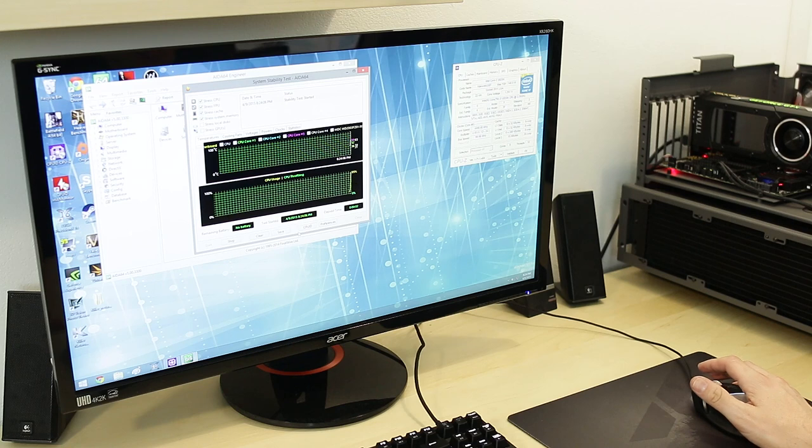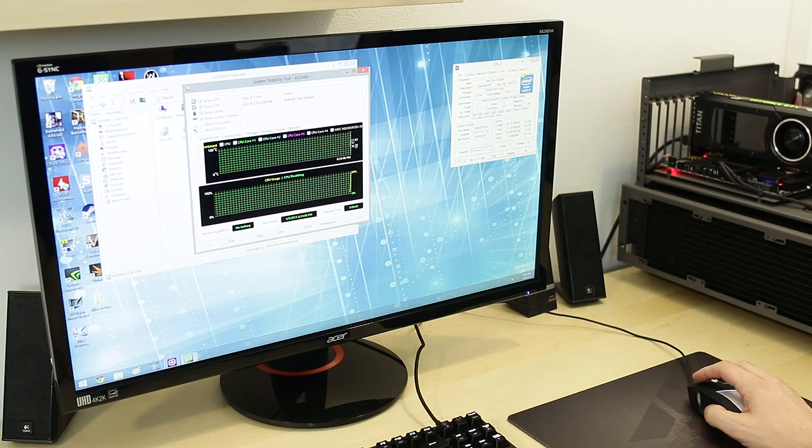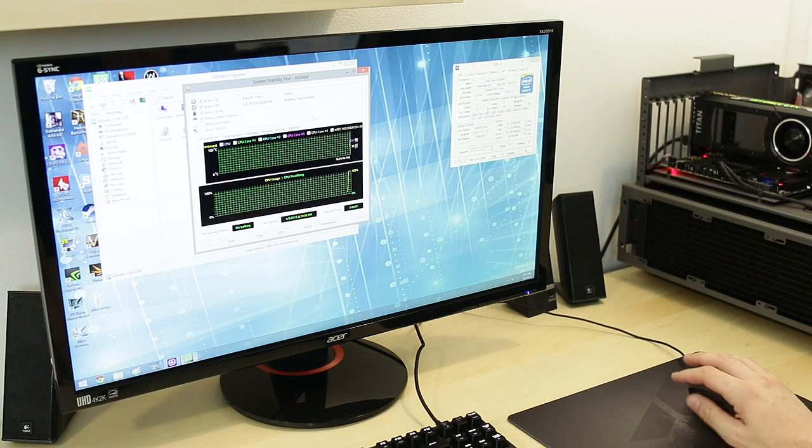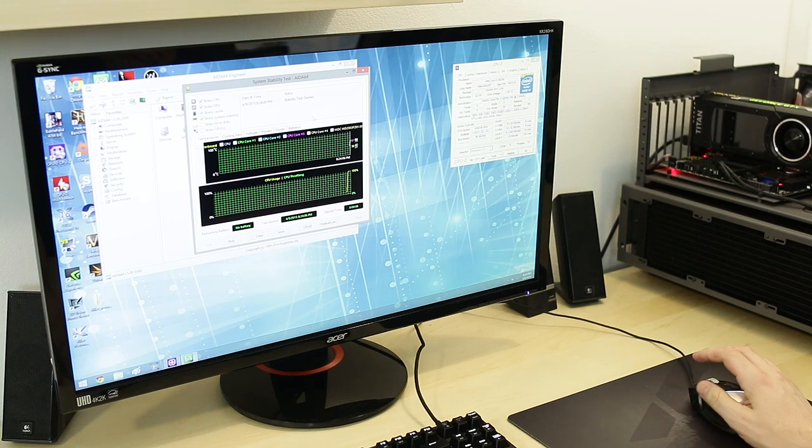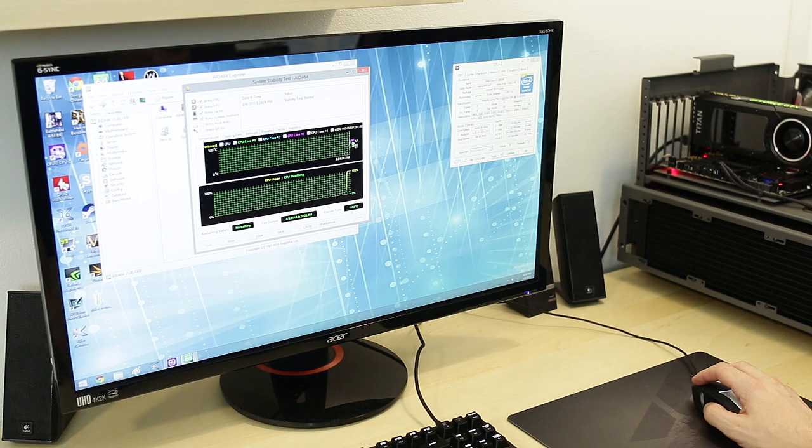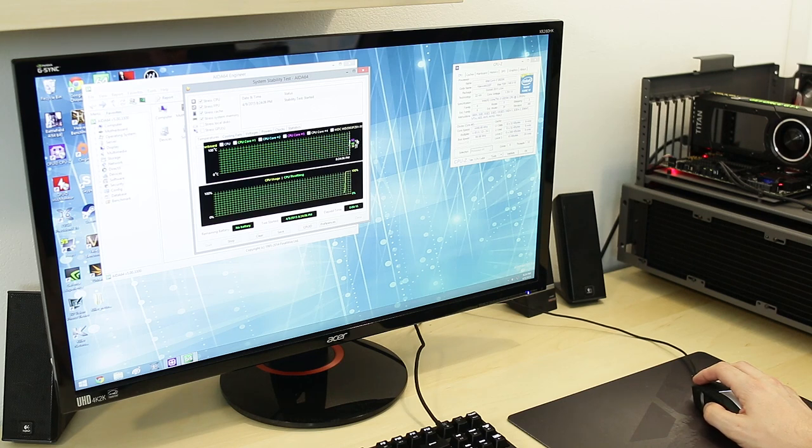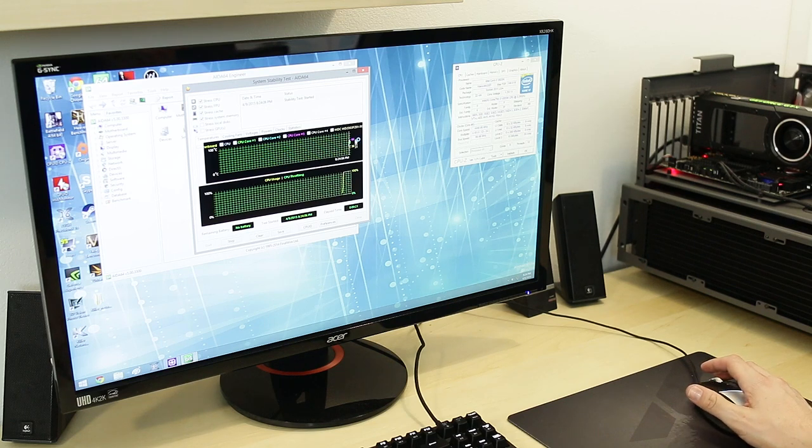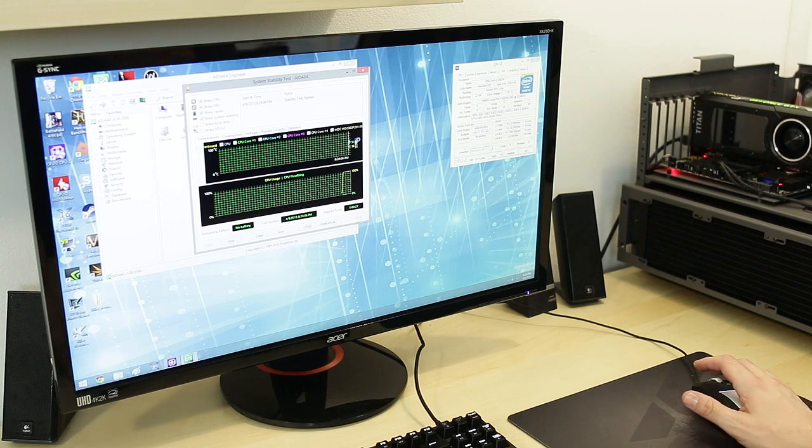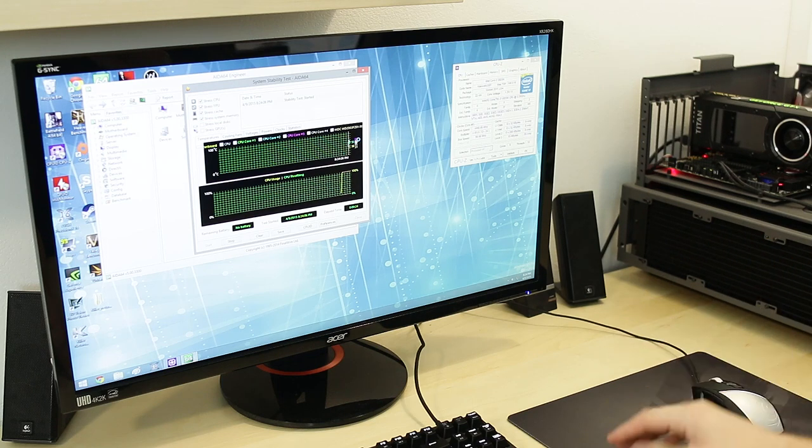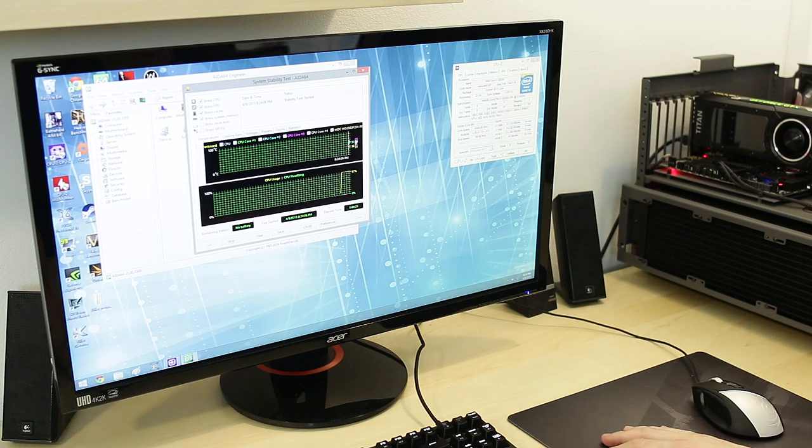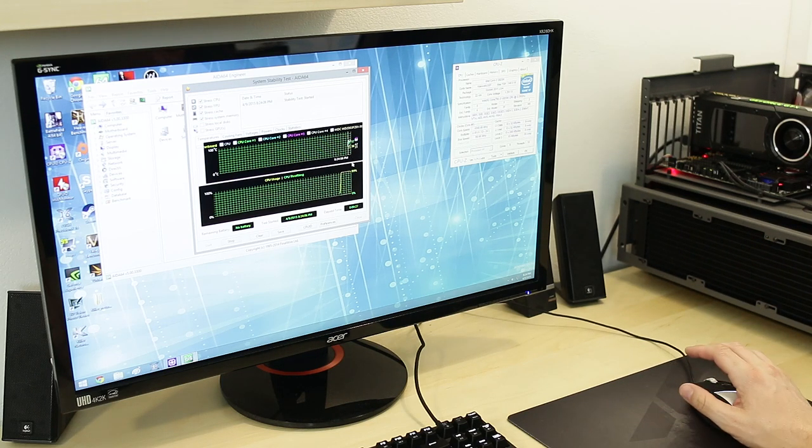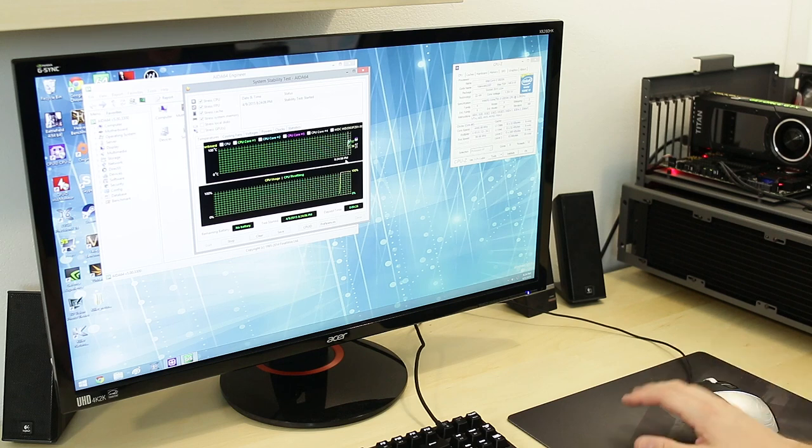Now if it doesn't crash immediately that's a good thing. Now we're stressing the CPU, the FPU, the cache, and the memory all at once on here, and temperatures look like they're sitting in the 63, 57, 48, 40. So yeah looks like we're sitting right around the mid 60s on the temperatures. That's good because high 80s is actually TJ Max for the 2011-3 sockets. So looks like we're doing pretty good there.